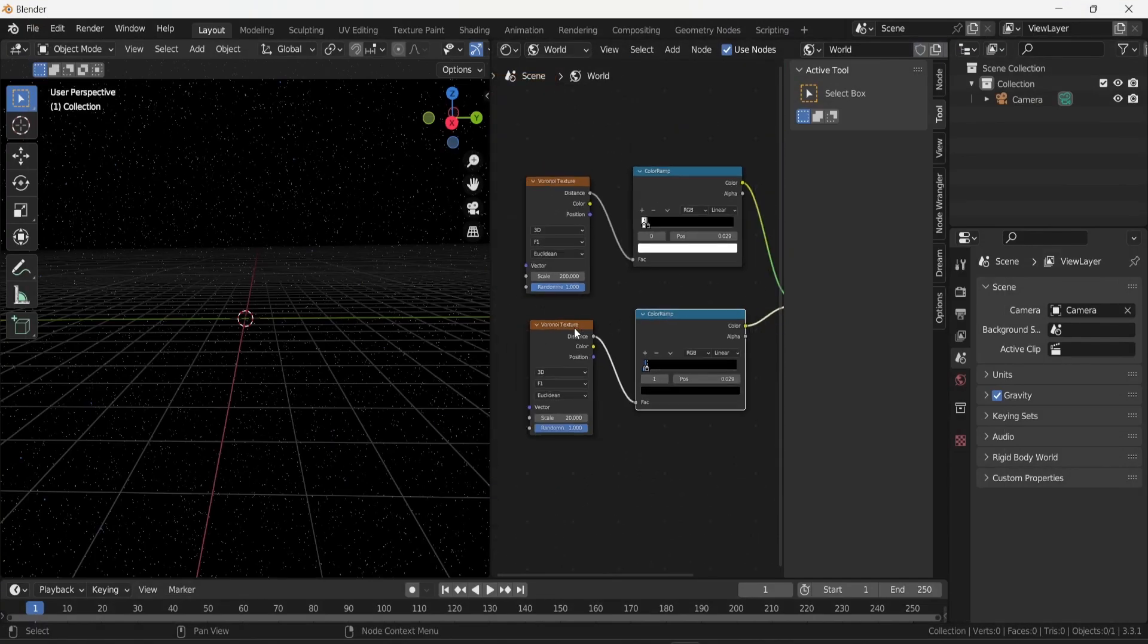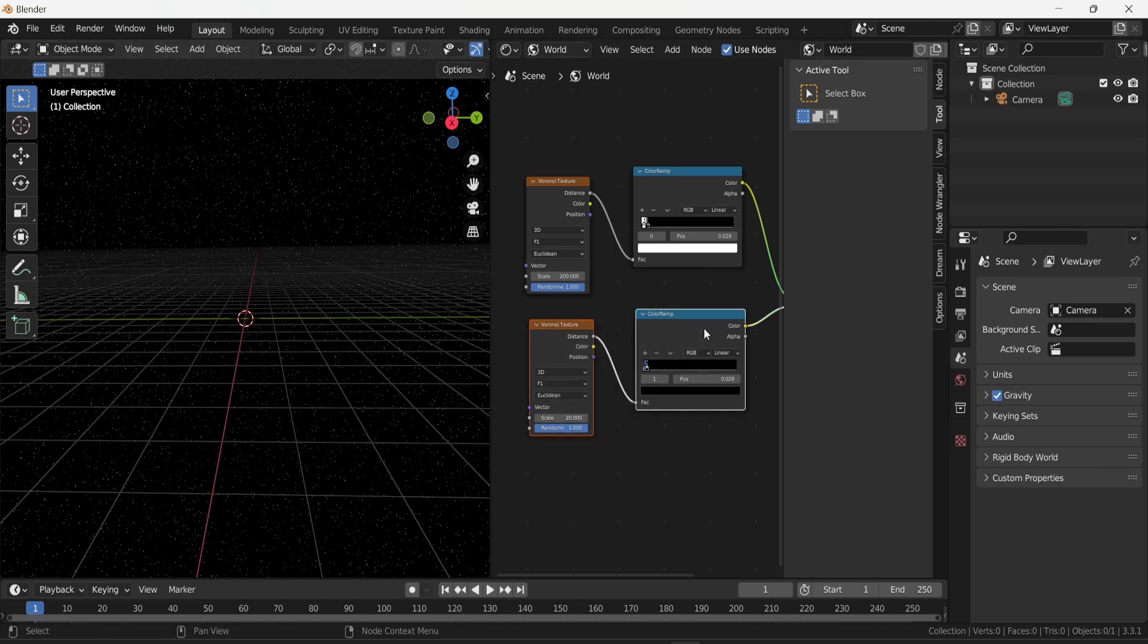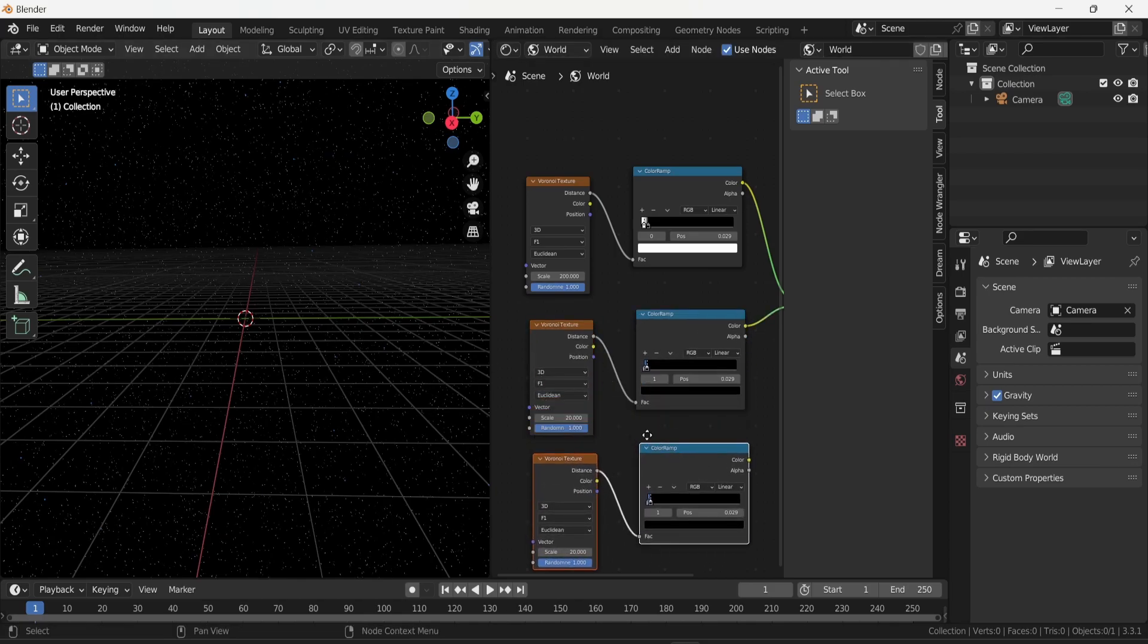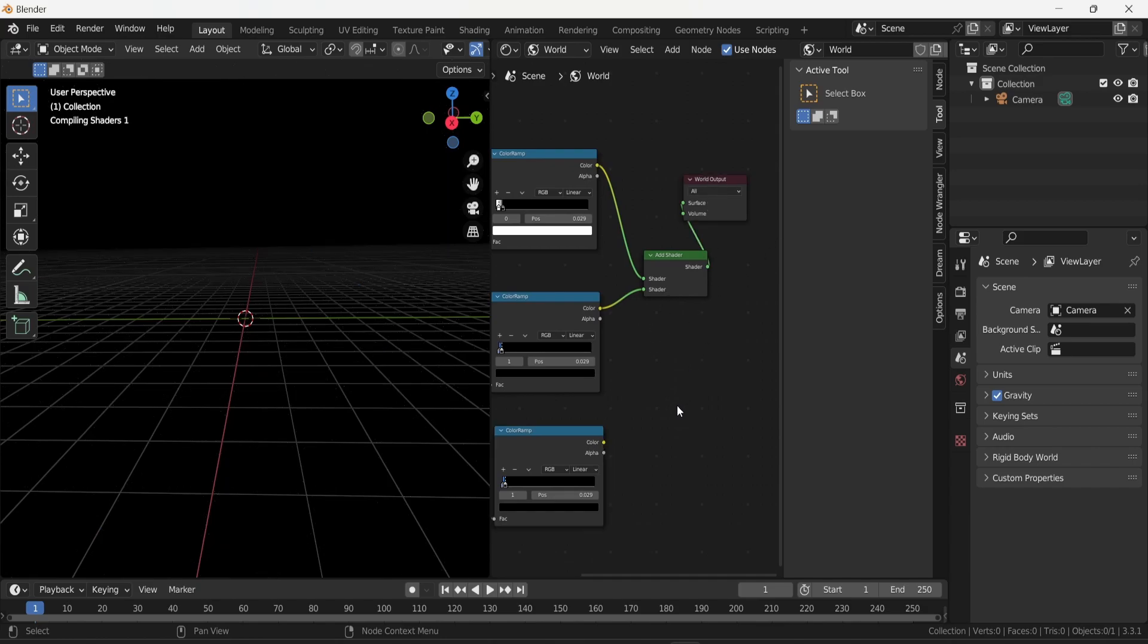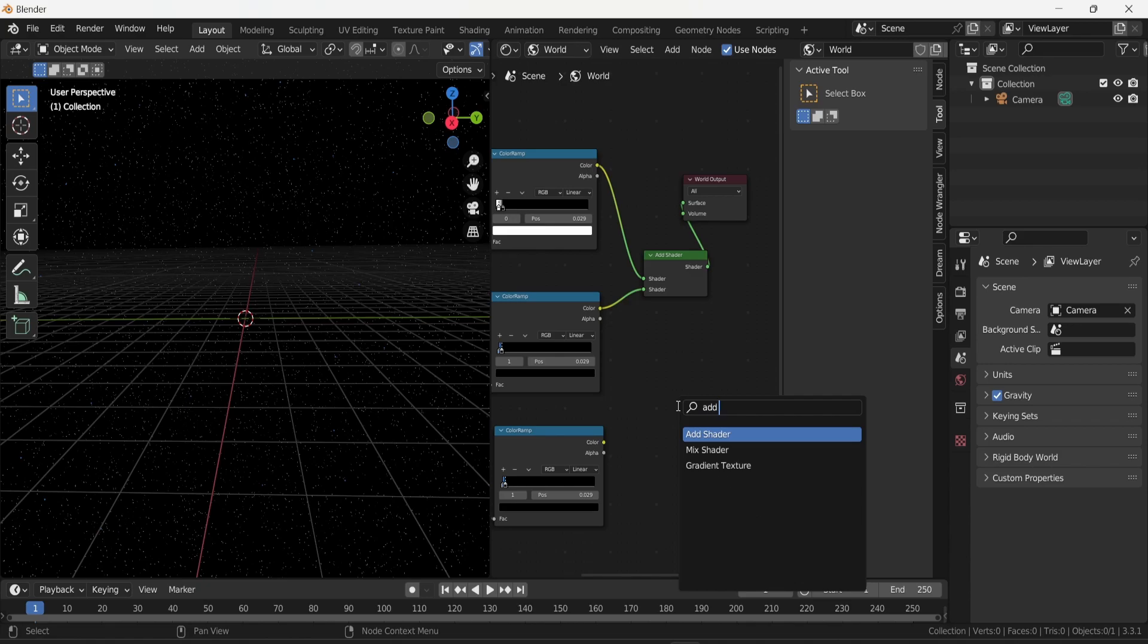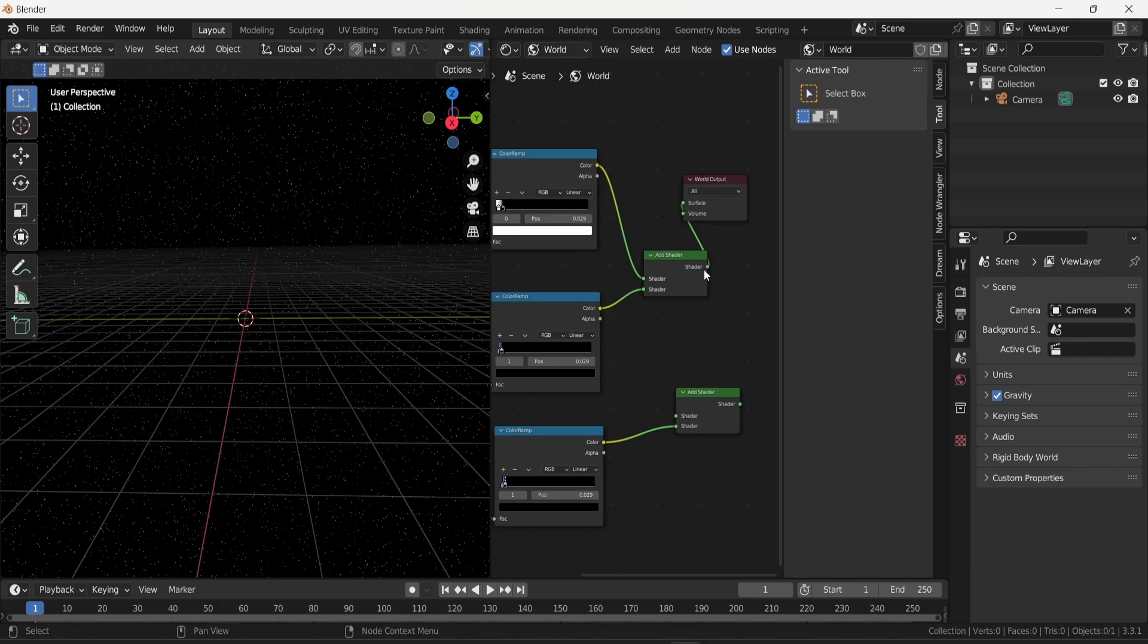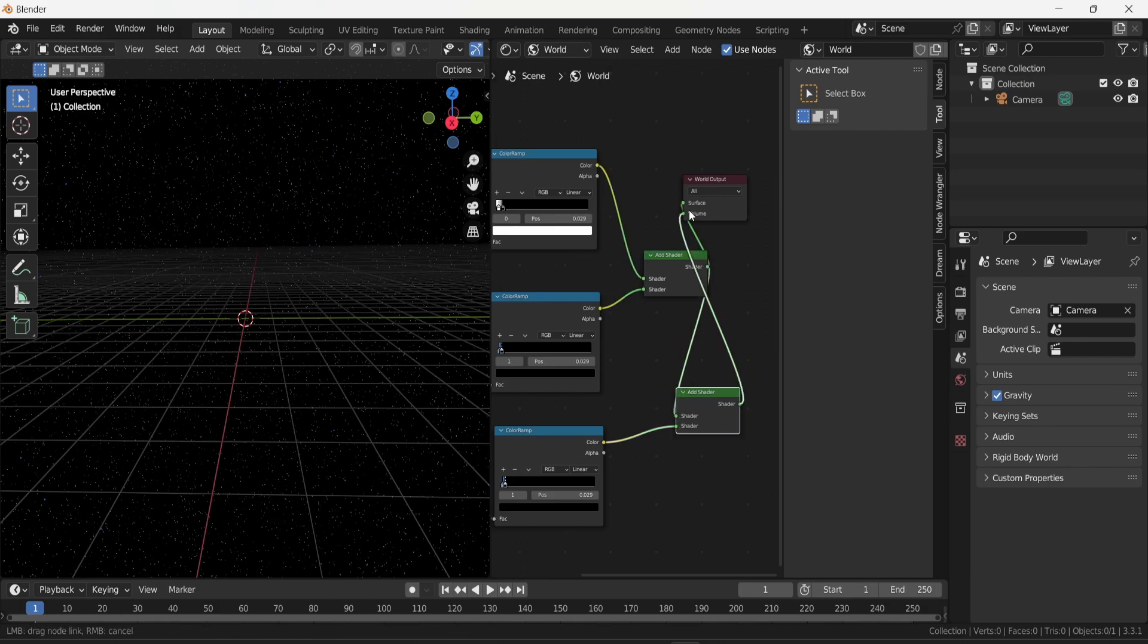We can add more diversity by repeating this process. I'm going to select the Voronoi texture and the color ramp, press Shift and D to duplicate them. I will need a new add shader. This time I will connect the result of the first add shader and the third color into the new add shader, then the result of that will be connected to the surface of the world output.